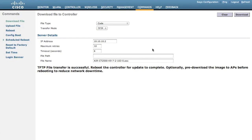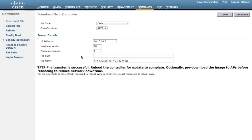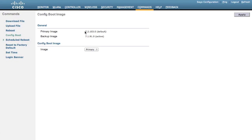Also, at the same time, there will be a message telling you that the pre-download can help you reduce network downtime. This time let's do this pre-download. Before we do the pre-downloading, let's check the boot image on the controller first. Click Config Boot, and as we can see now, the primary image has been changed to the newly downloaded 7.2 image.